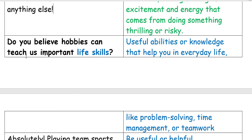Next question: Do you believe hobbies can teach us important life skills? Life skills means useful abilities or knowledge that help you in everyday life, like problem solving.